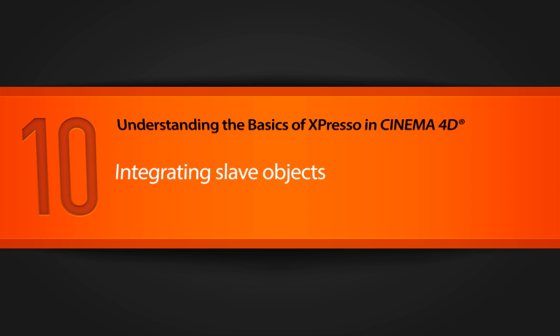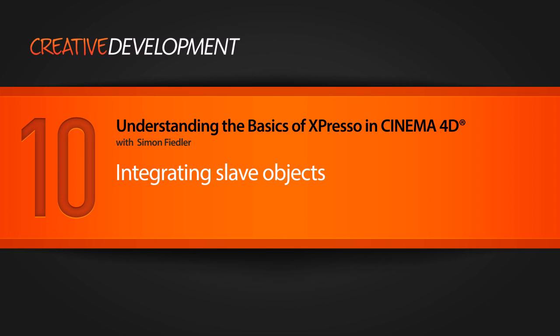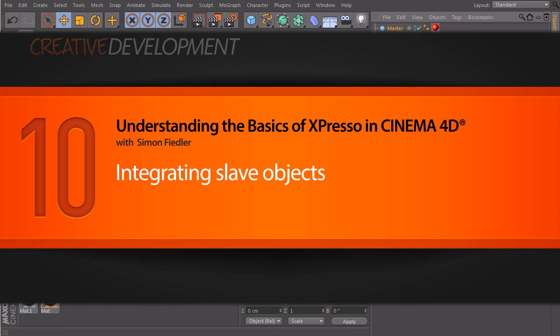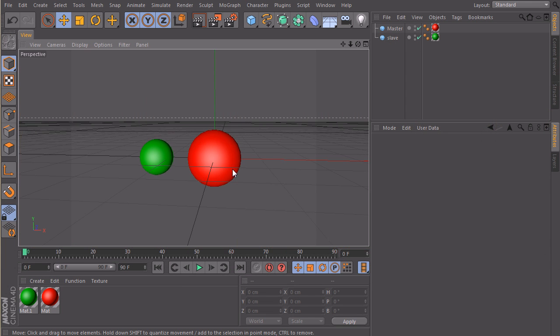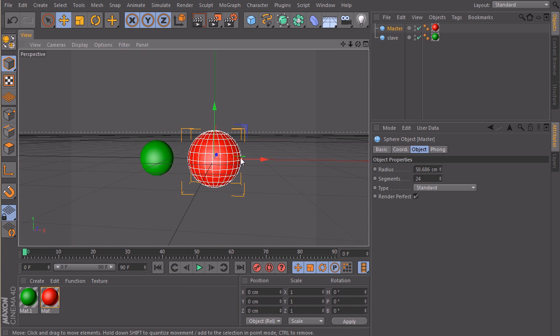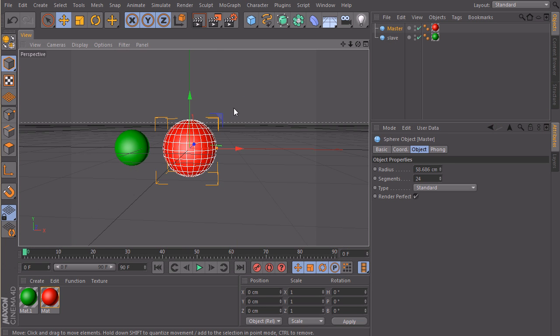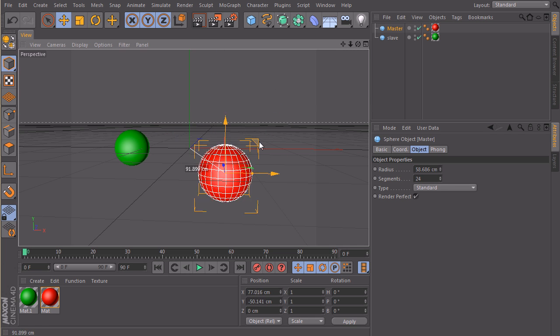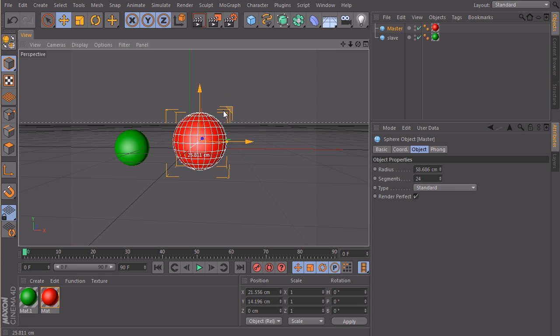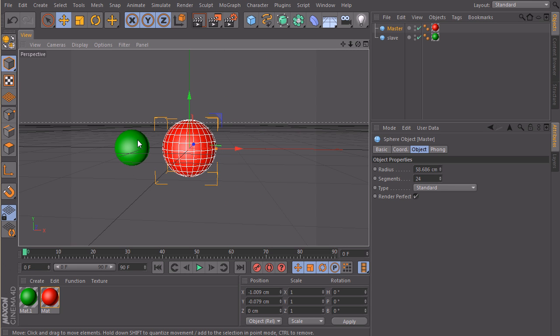In this lesson we want to take a look at another example of Expresso. I have two spheres here, one master and one slave. What I want to do is move my master around and the slave, the green one, should follow my master with a given offset in the position.